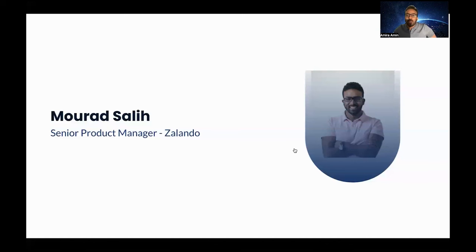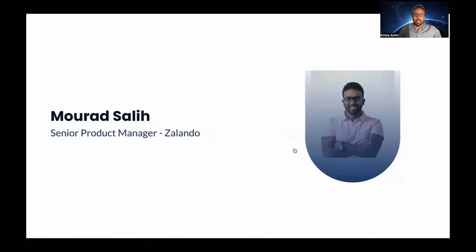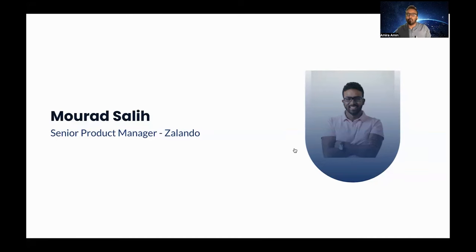Let me quickly introduce myself. I'm a senior product manager at Zalando, and my whole product career I've been working in two-sided marketplaces.